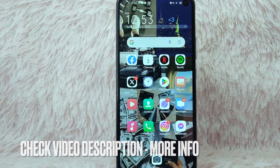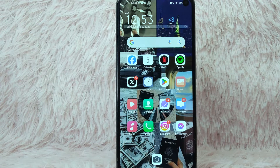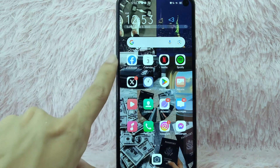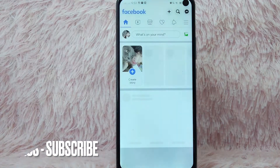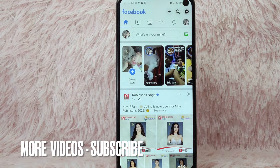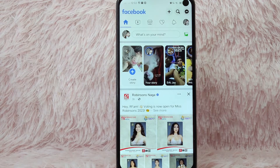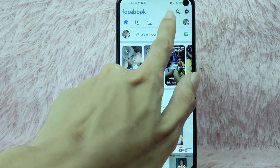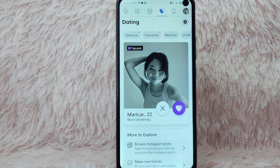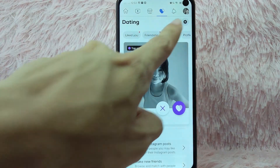Without further ado, let's get into the video. First, you need to open your Facebook application and log in with your Facebook account. Once you open it, you'll be directed to the Facebook homepage. From here, simply select the heart button to go to your Facebook Dating.